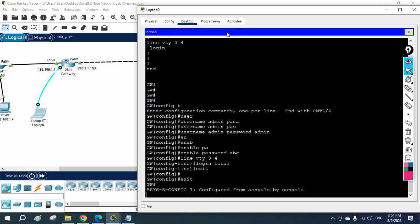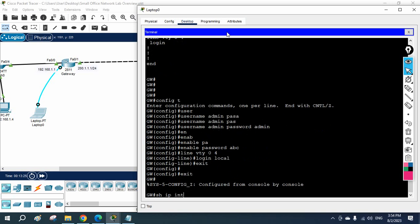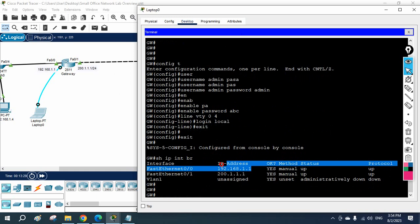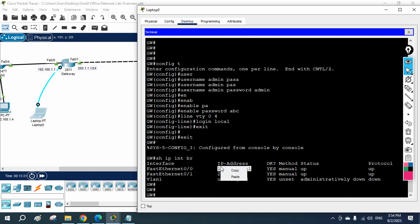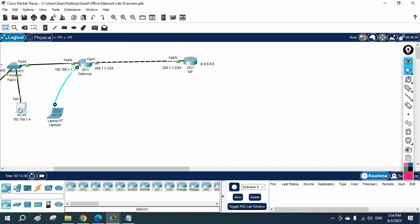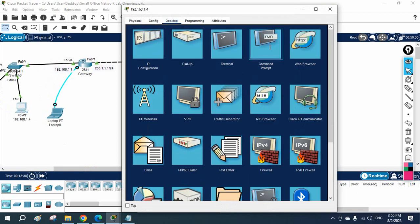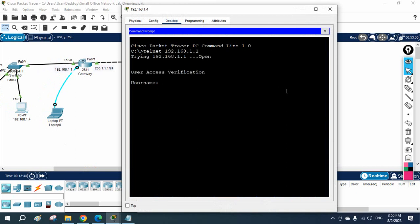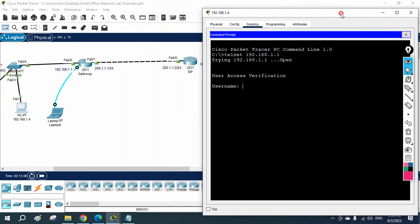I will exit out. Then I will run 'show IP interface brief'. If you see, I have this IP — this is the IP address of this router. So I will copy this and we are going to access this router from this PC. I will go to the command prompt, write 'telnet' and put that IP. I am able to access. I get the username prompt, so I will put username 'admin' and password 'admin'. So I am inside.